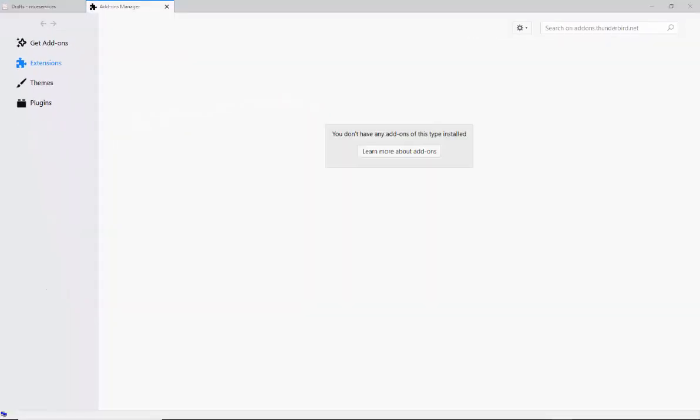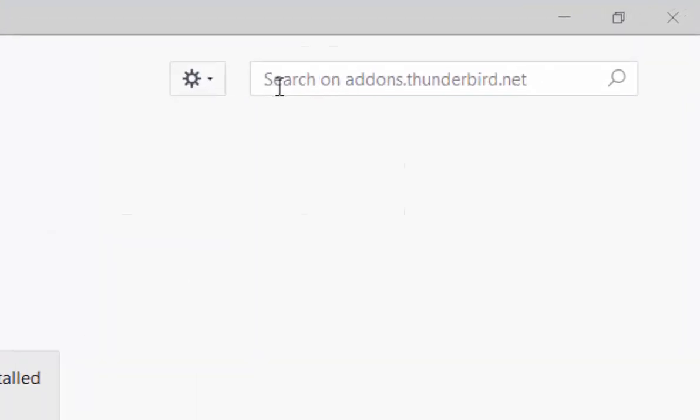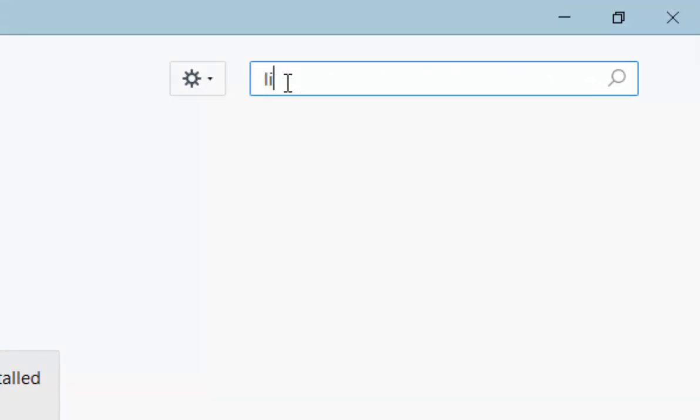Or if you find you haven't got Lightning shown, then move your mouse over search on addons.thunderbird.net and left-click once, then type in lightning. Move your mouse over the magnifying glass and left-click once.